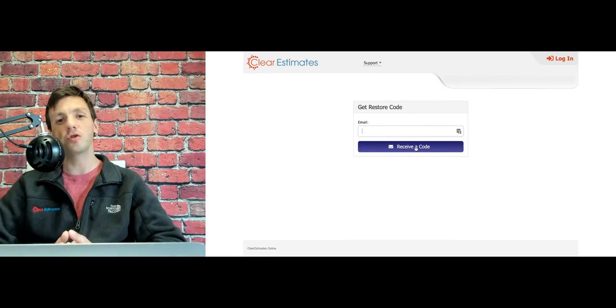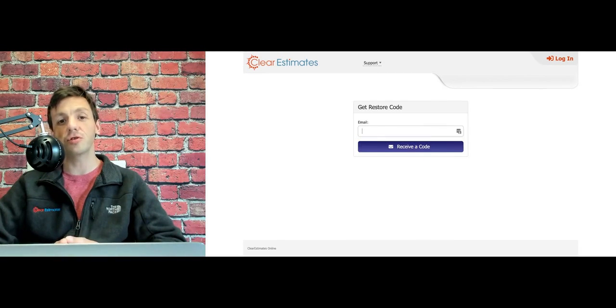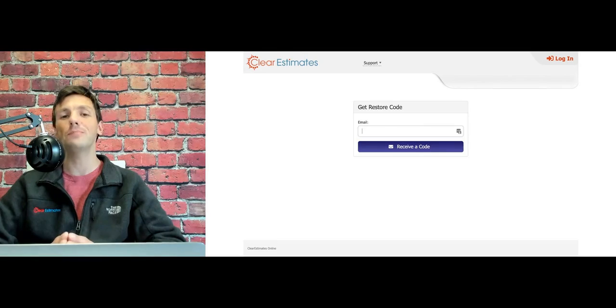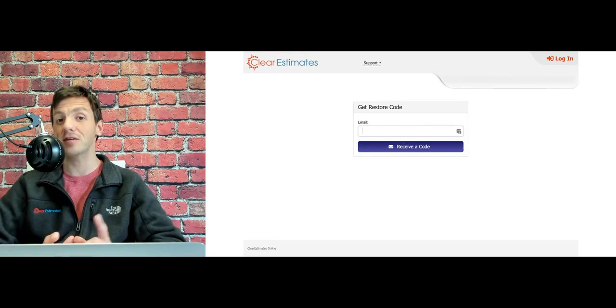Thank you so much for joining us. For answers to more questions like this, head to help.clearestimates.com slash punchlist.